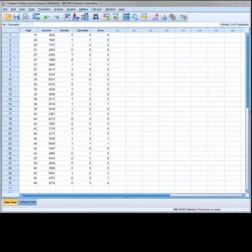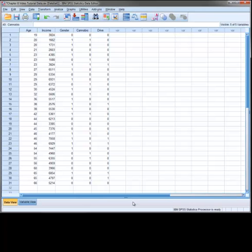This dataset consists of 31 respondents and 5 variables. The variables include age, income, gender, cannabis, and drive. The income variable represents the respondent's monthly income in dollars. The gender variable is coded such that 0 equals male and 1 equals female. The cannabis variable is a measure of whether the respondent has used cannabis at least once in their lifetime, with no coded as 0 and yes coded as 1.